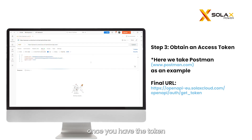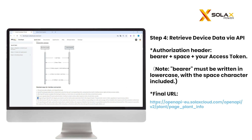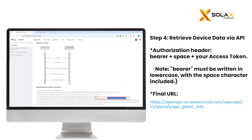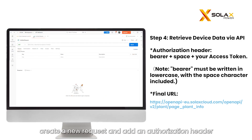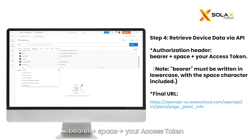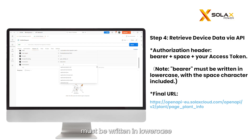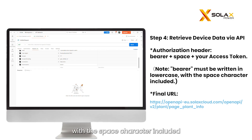Once you have the token, you can call the API to access your energy device data. Create a new request and add an authorization header: Bearer plus space plus your access token. Please note the Bearer must be written in lowercase with the space character included.